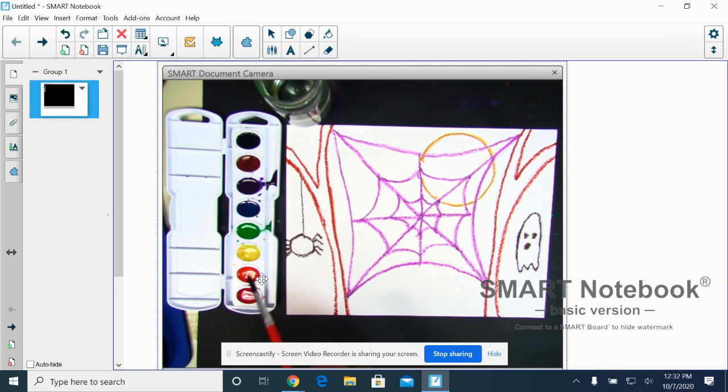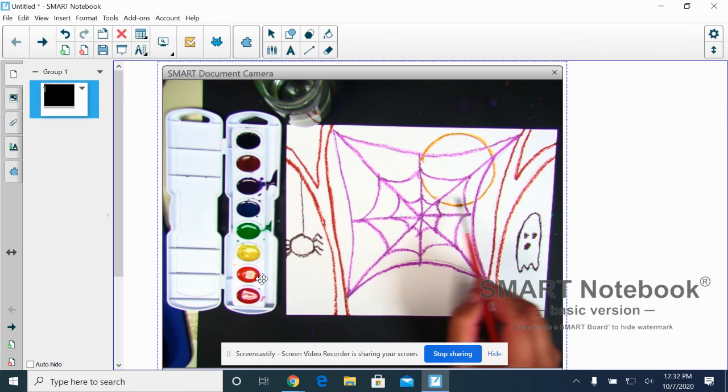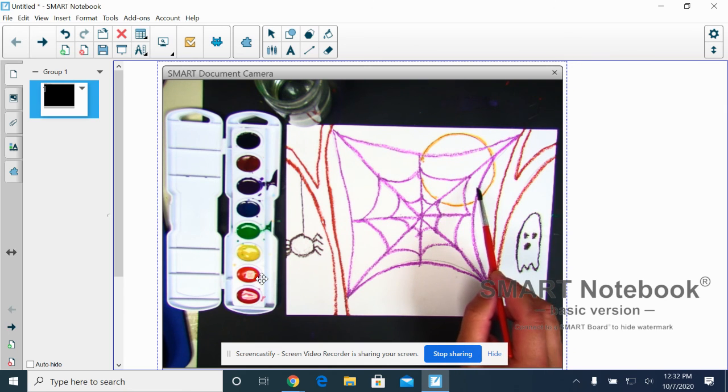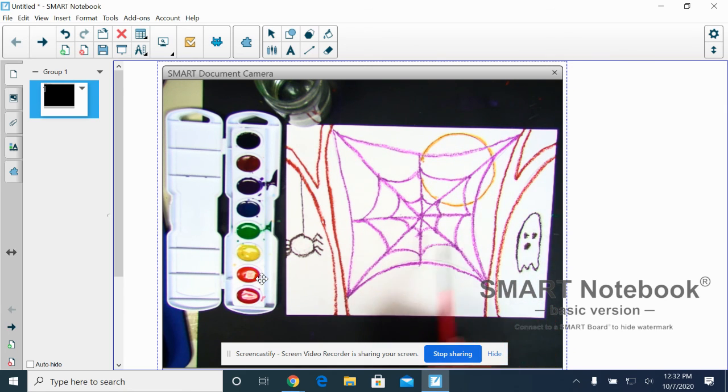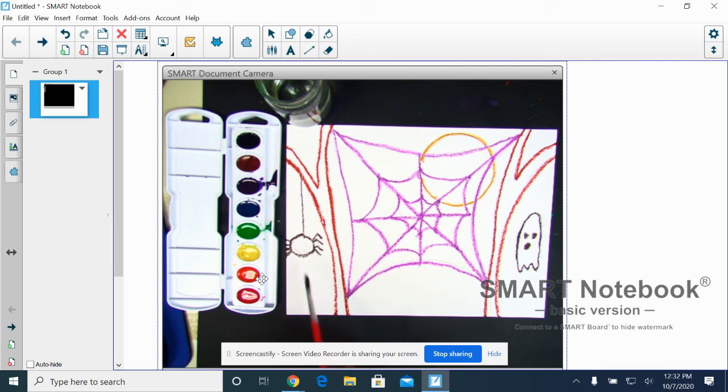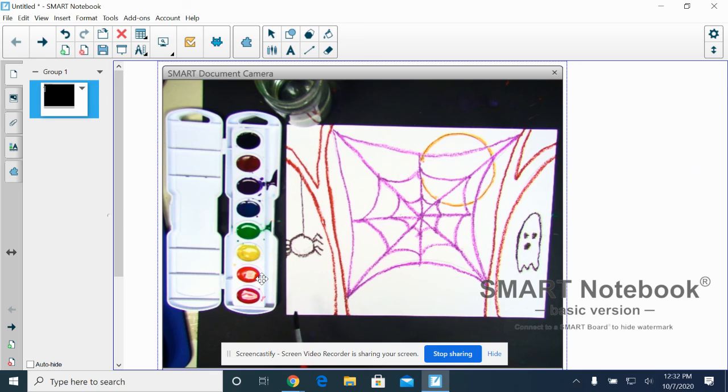Okay, we're going to start with our light colors first. So we're going to go to this moon and we're going to paint in this moon first and then we're going to paint everything else. Our spider or our branches are going to be last. Those can be black or brown. Black can be very, very dark. You have to be careful with it. Same with brown.